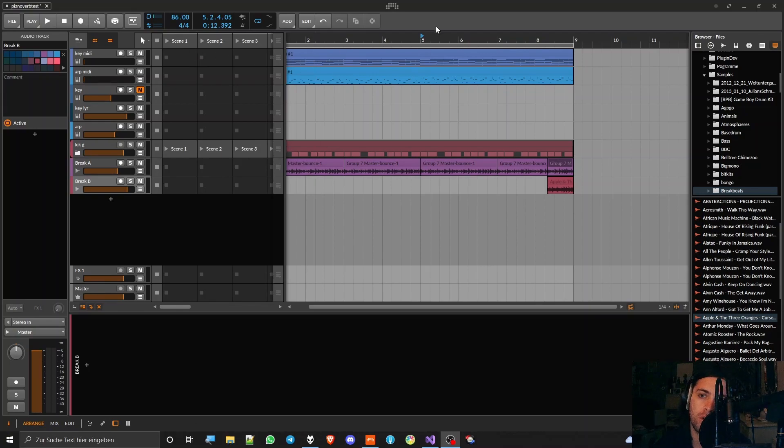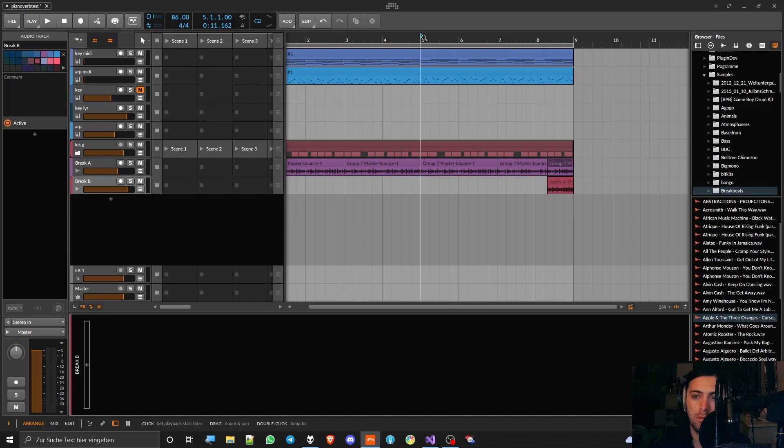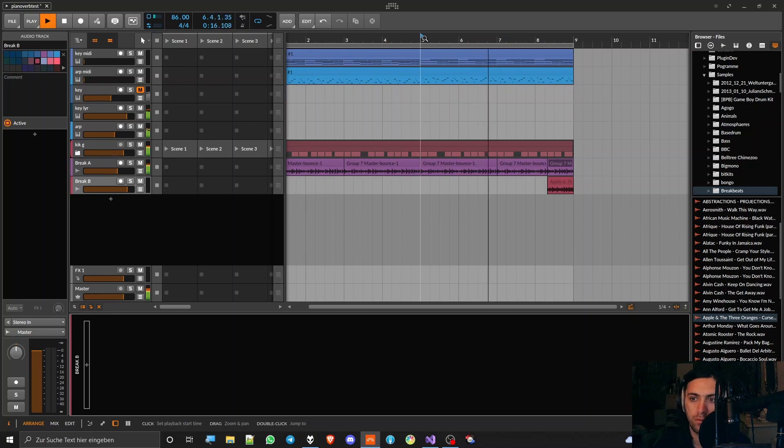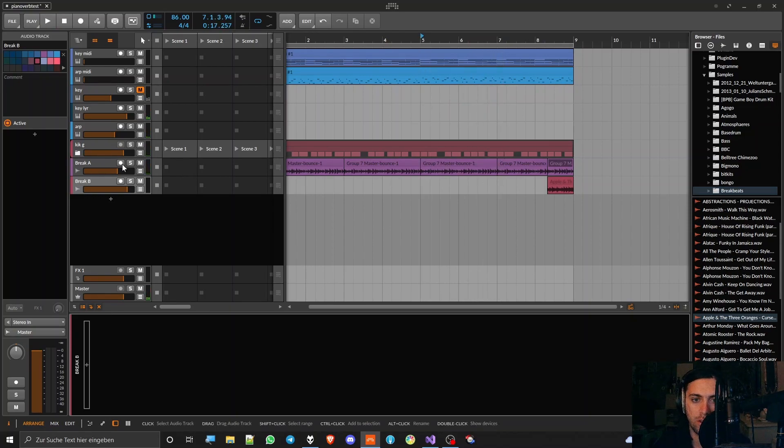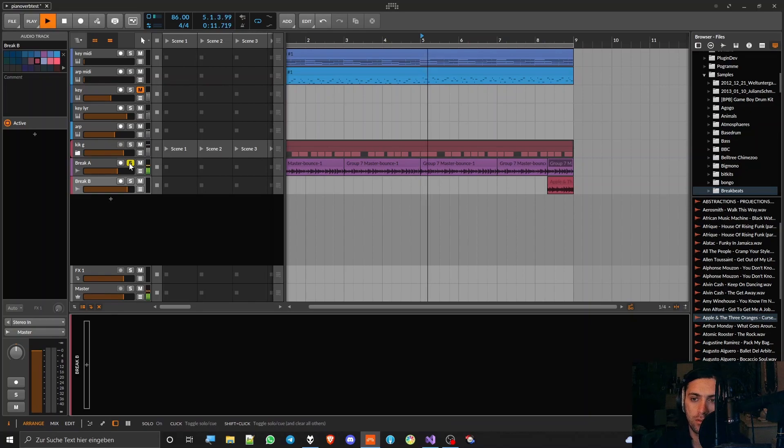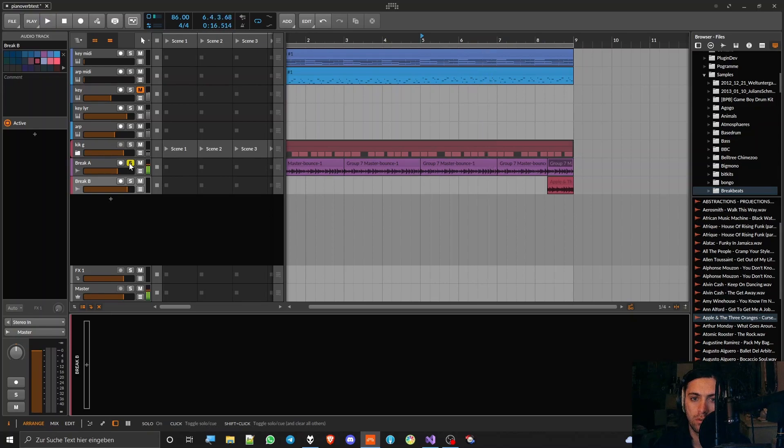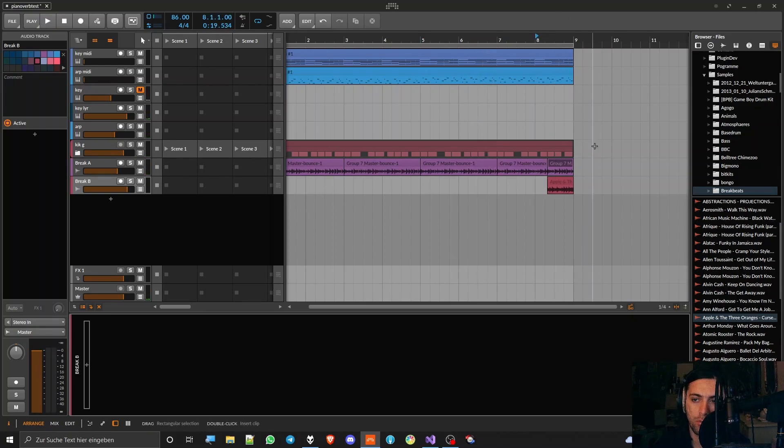So imagine the following situation: you have a beat, maybe it sounds like this. And there is this drum break down here. And then you want to have a fill-in there somewhere and it sounds like that.